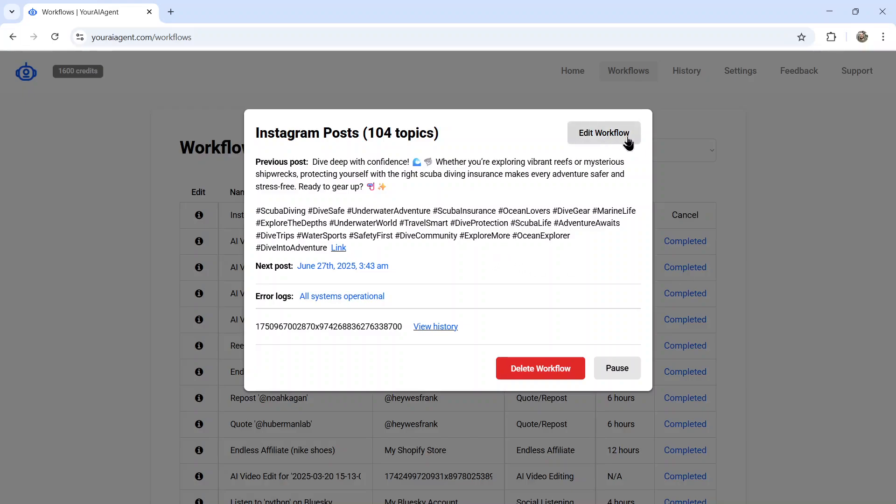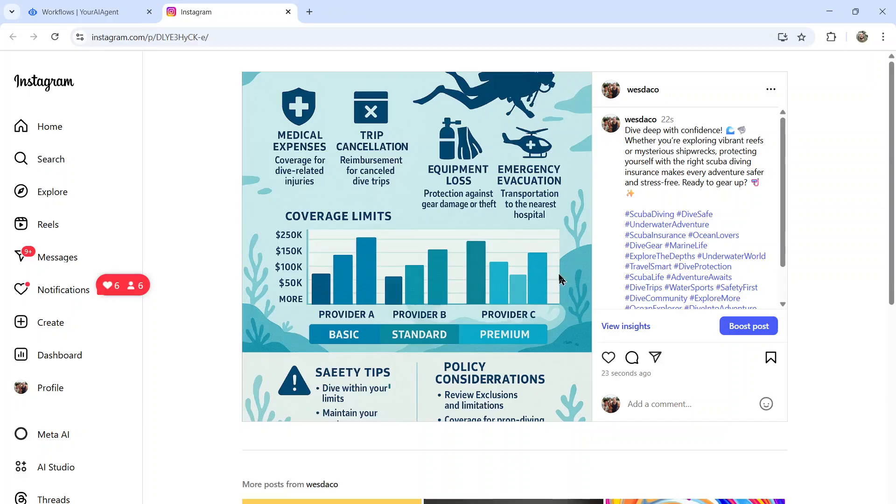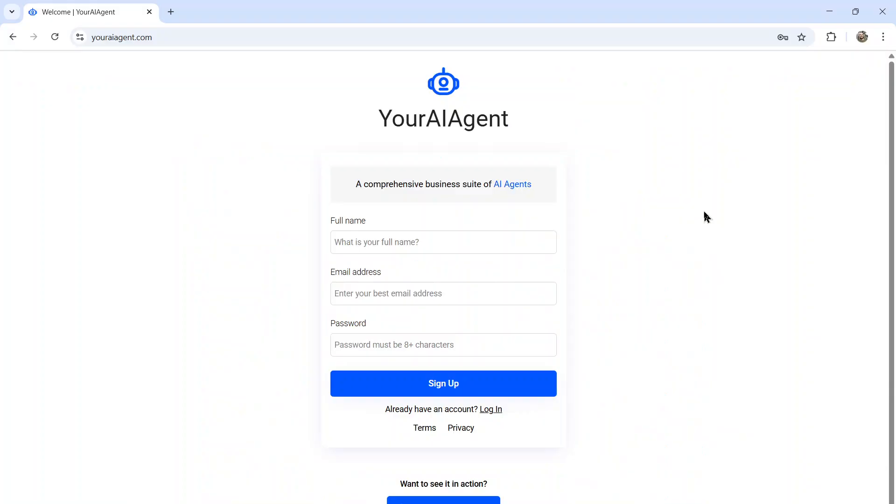I can edit the workflow at any point. View all the output history and even click a link to see it on my Instagram page. And look at this, an outstanding infographic about scuba diving. All the letters and wording is correct. So this post can be super informative for my audience.